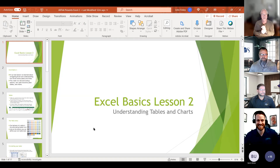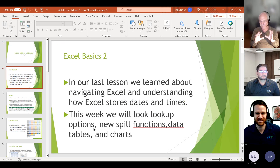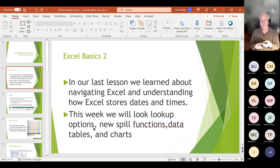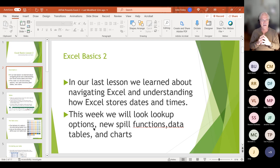Good morning, everyone. We're going to talk about tables, charts, and some other things this morning. We're going to spend a little bit of time in the PowerPoint presentation, but most of our time we're going to spend in an Excel file. Both the presentation and the Excel file, when we get finished, I will upload and you'll be able to download it from this team session. Last time we talked about navigating Excel and understanding how it stores dates, times, and doing some simple formulas. This week we're going to look at lookup options, some of the new spill functions in Microsoft 365, data tables, pivot tables, and charts.